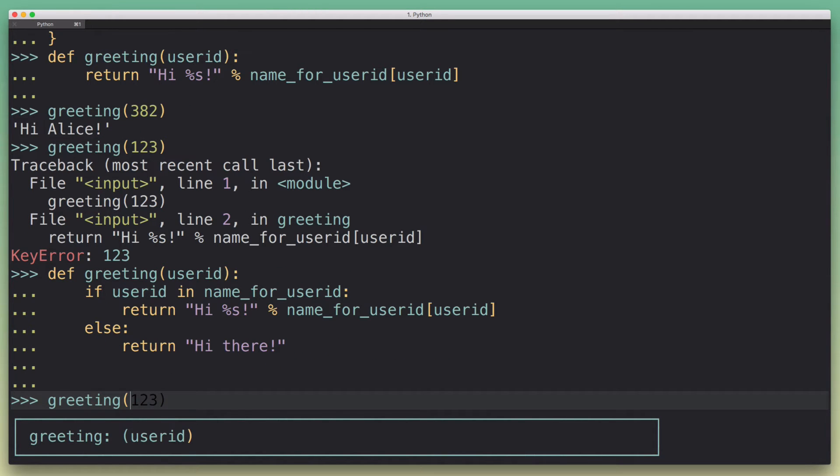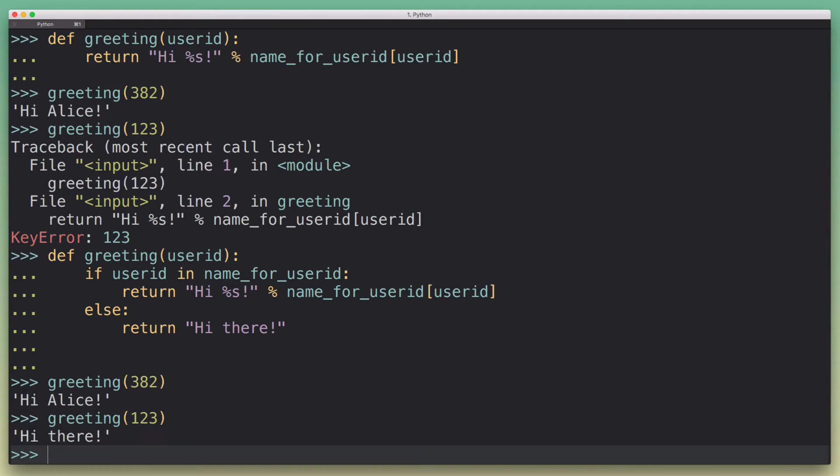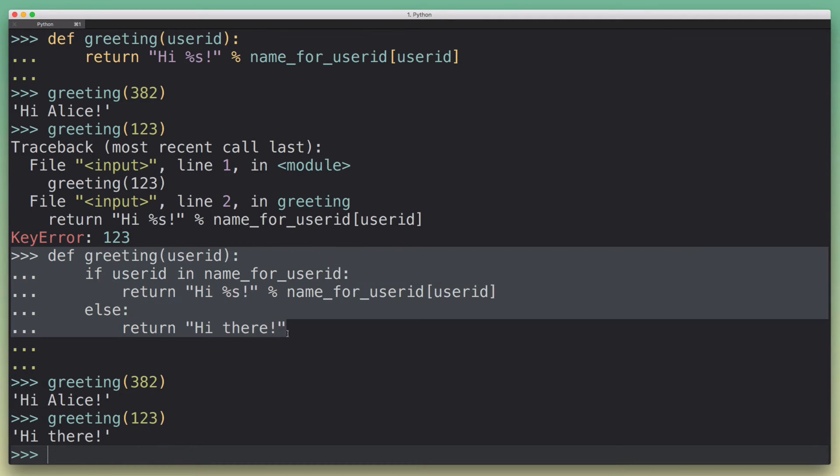Okay, so now we still get the same behavior. If I put in a valid user ID, I get my hi Alice. If I put in an invalid user ID, I get my hi there, which is kind of what I want. Okay, so this would work.